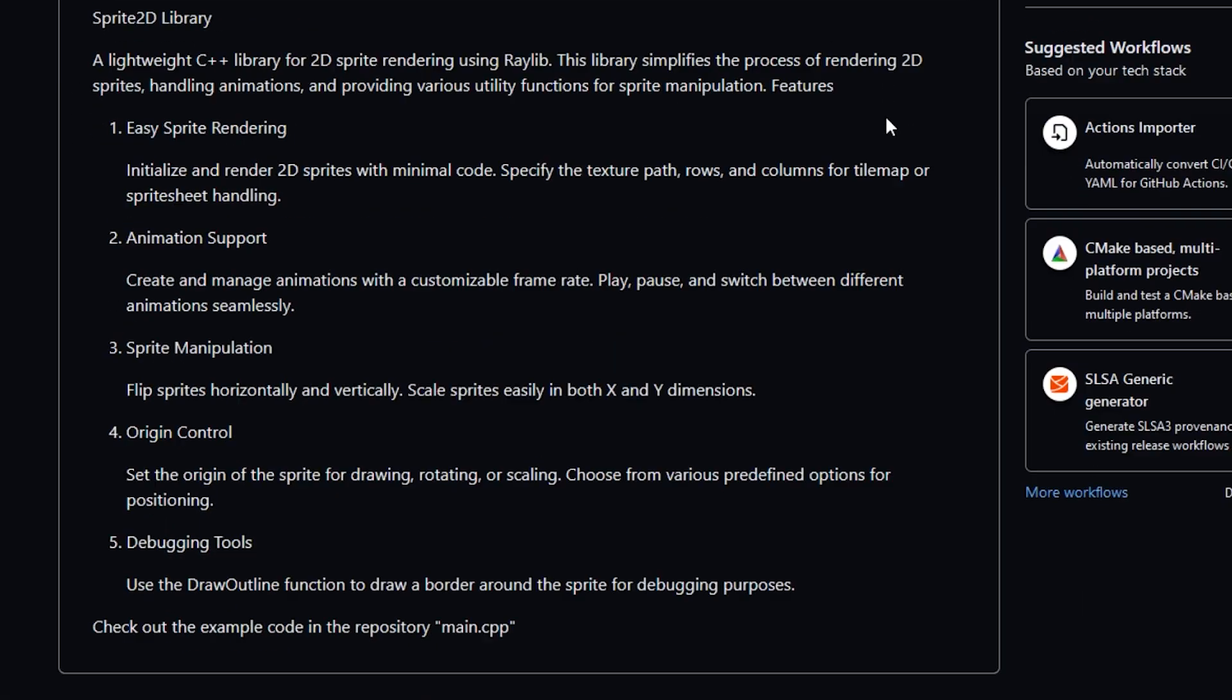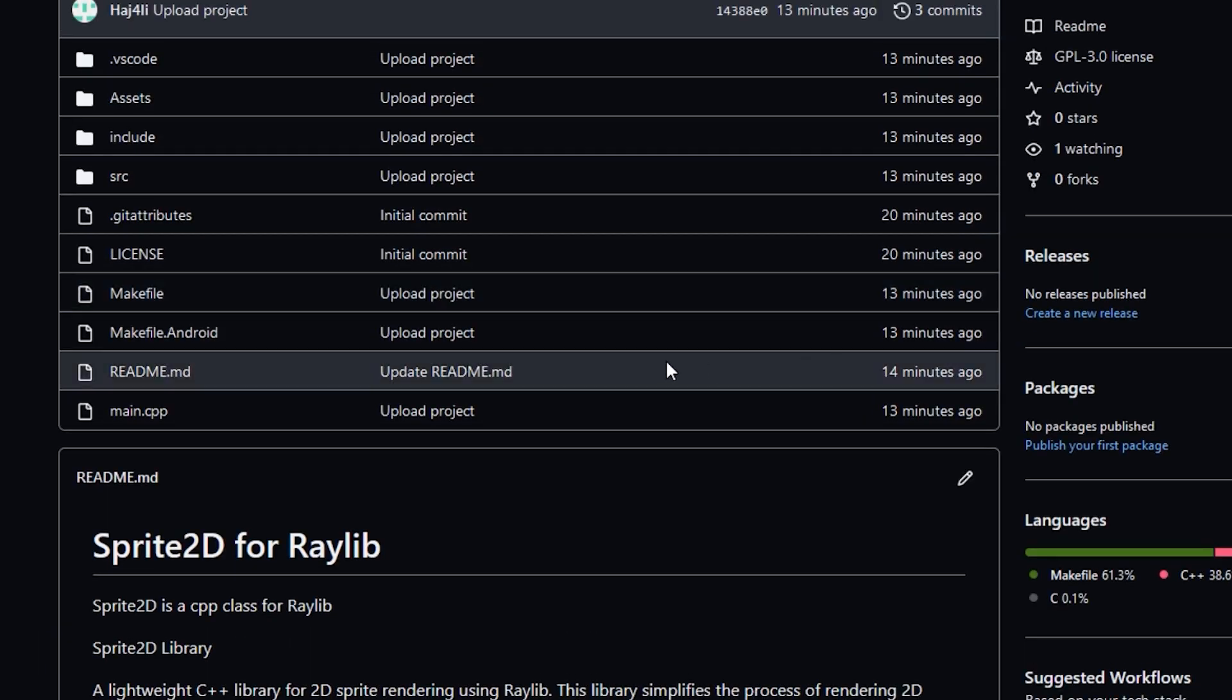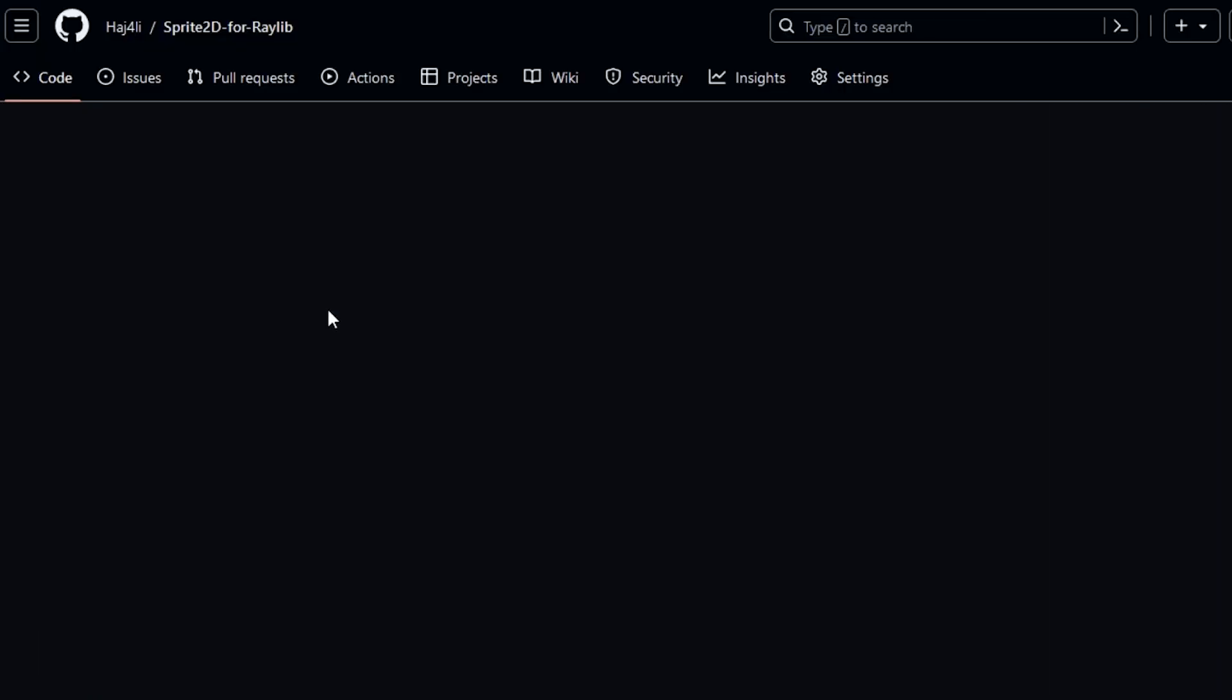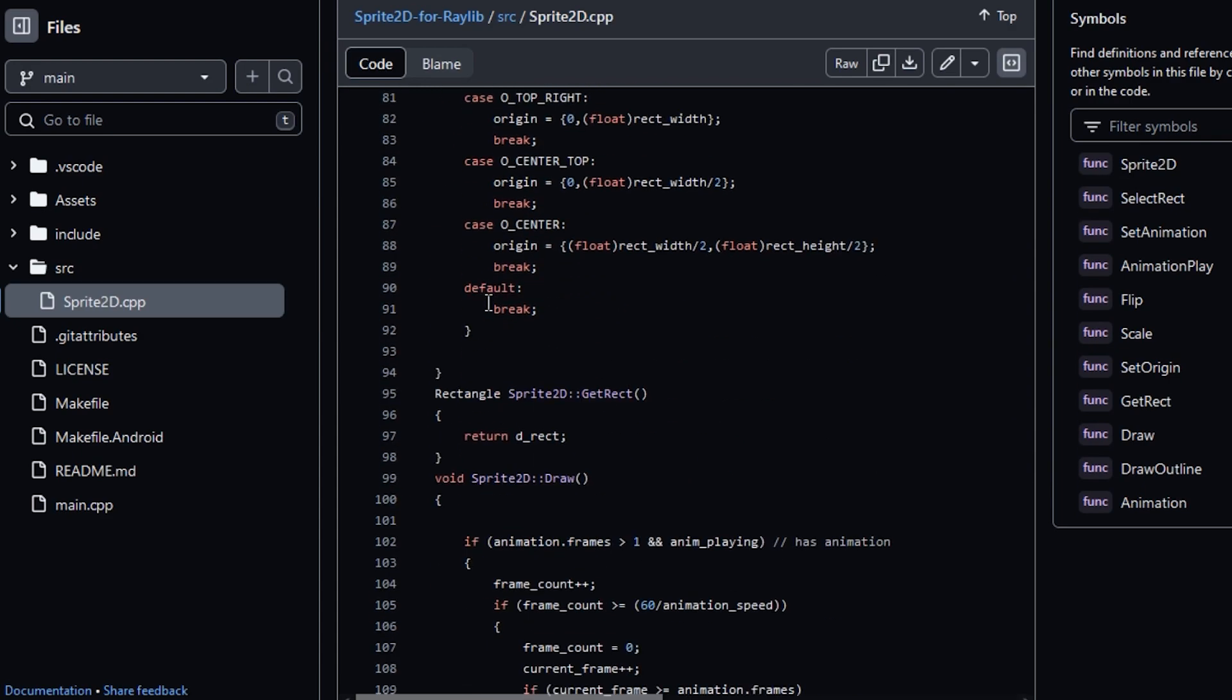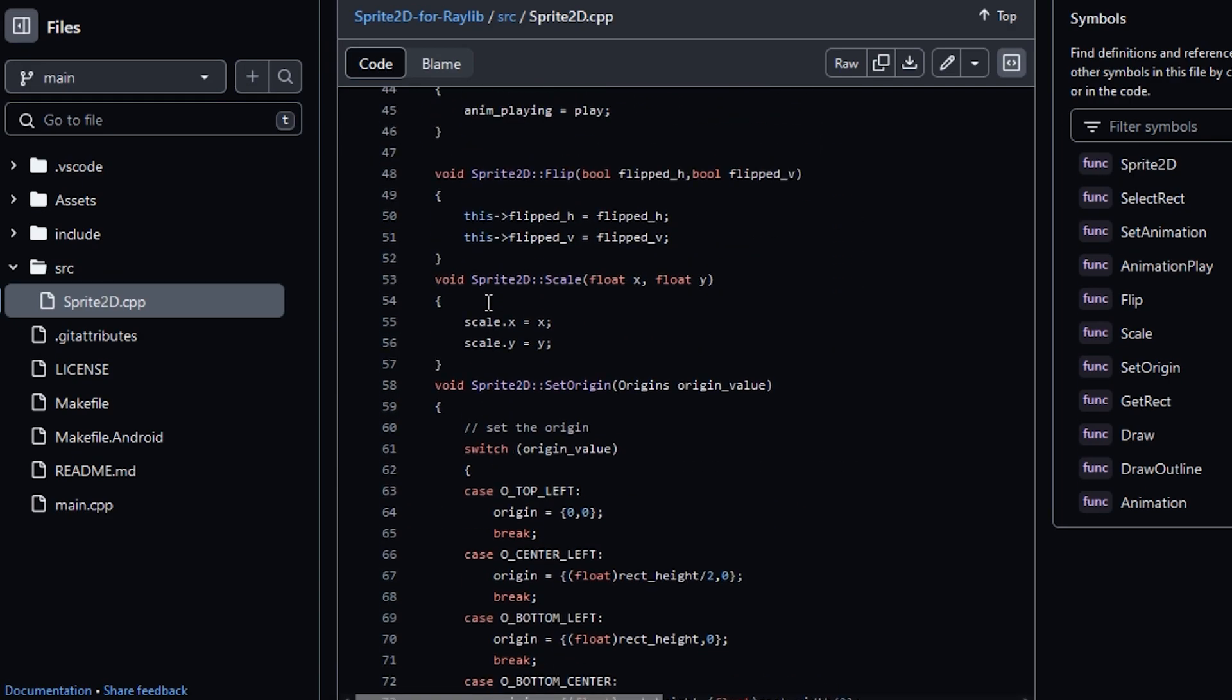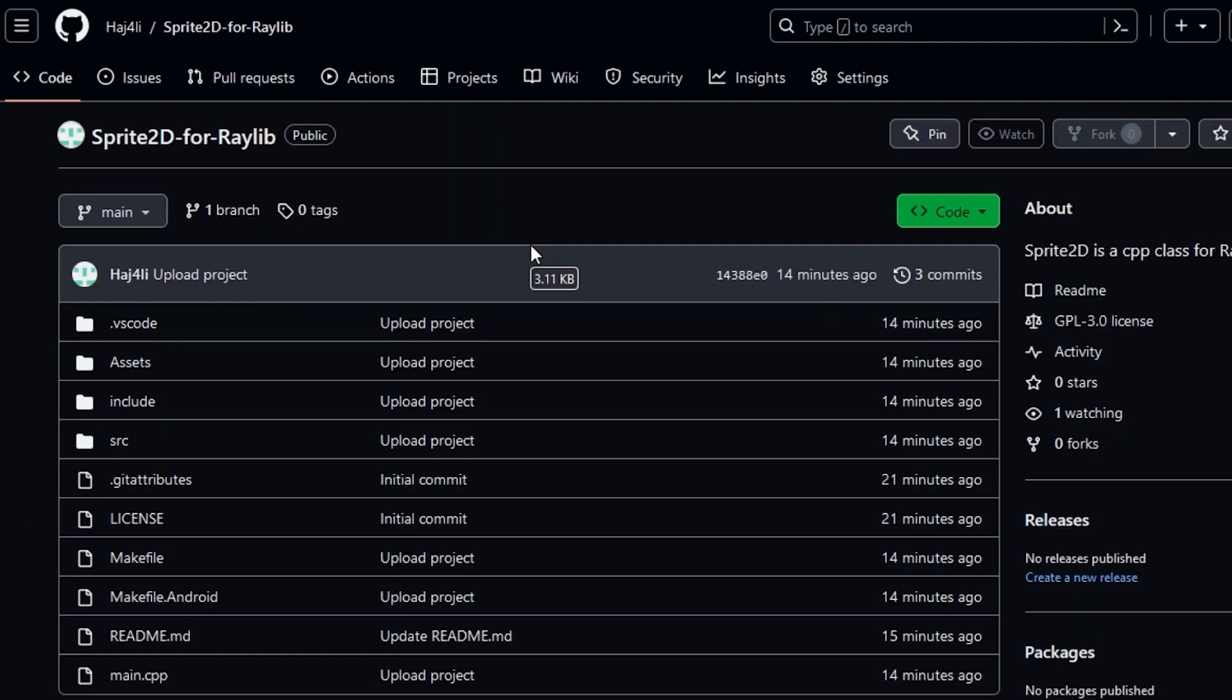Sprite 2D is a lightweight C++ library for 2D sprite rendering using Raylib. This library simplifies the process of rendering 2D sprites, handling animations, and providing various utility functions for sprite manipulation. You can check out this library on my Github page.